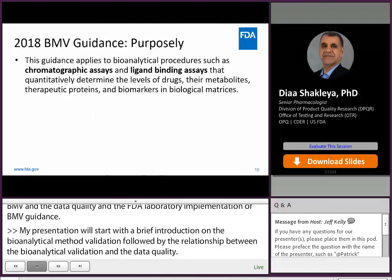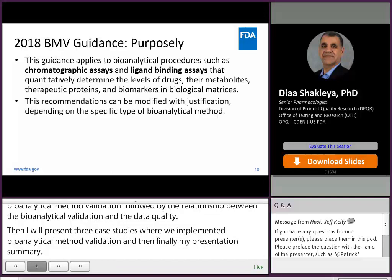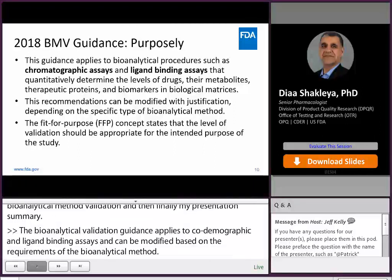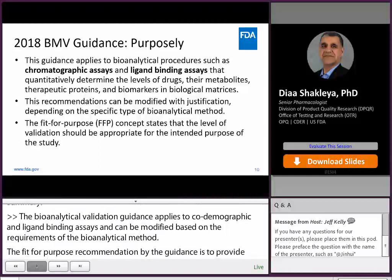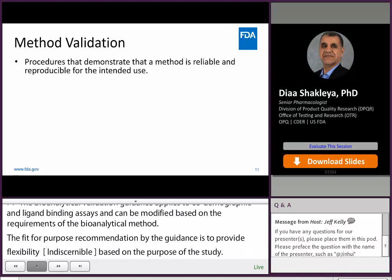The bioanalytical method validation guidance applies to chromatographic and ligand binding assays. Remember, this is a recommendation and can be modified with justification based on the requirements of the bioanalytical method. The fit-for-purpose recommendation by the guidance is to provide flexibility for the extent of validation based on the purpose of the study. Method validation, according to the guidance, is the procedure that demonstrates that the method is reliable and reproducible for its intended use.